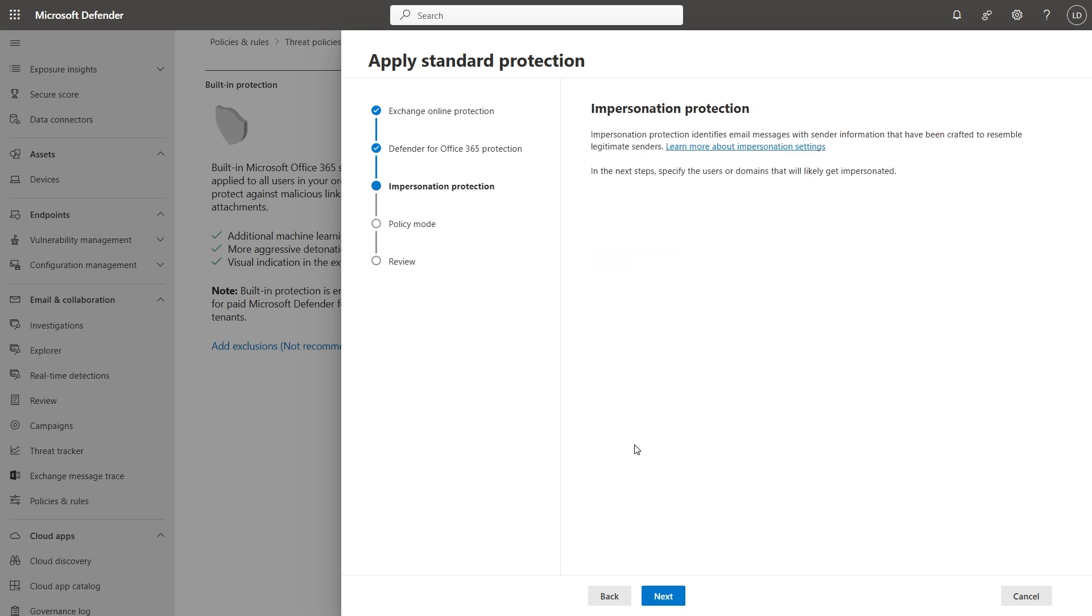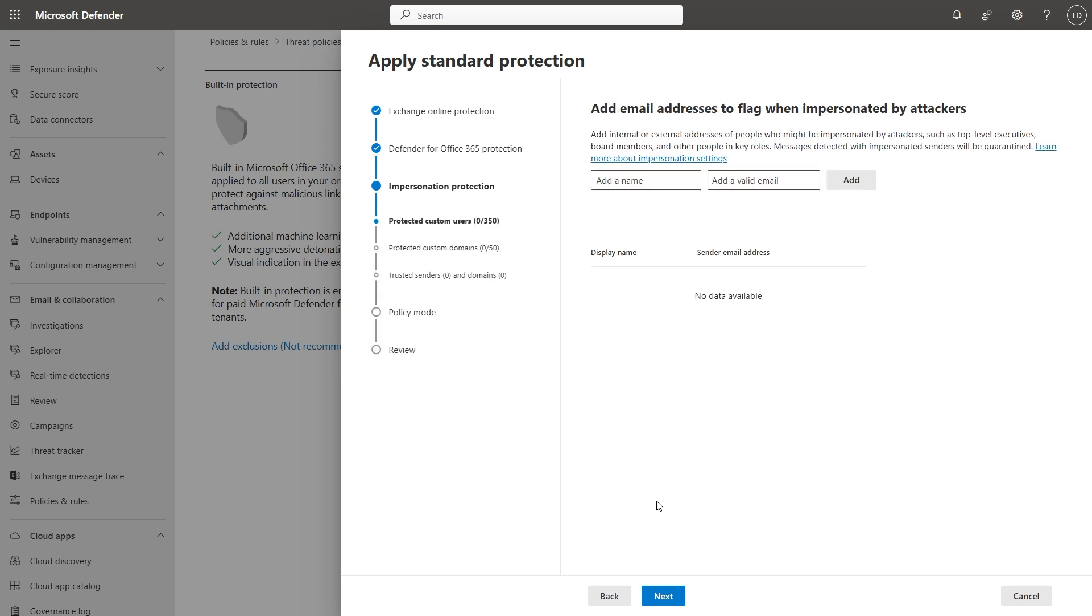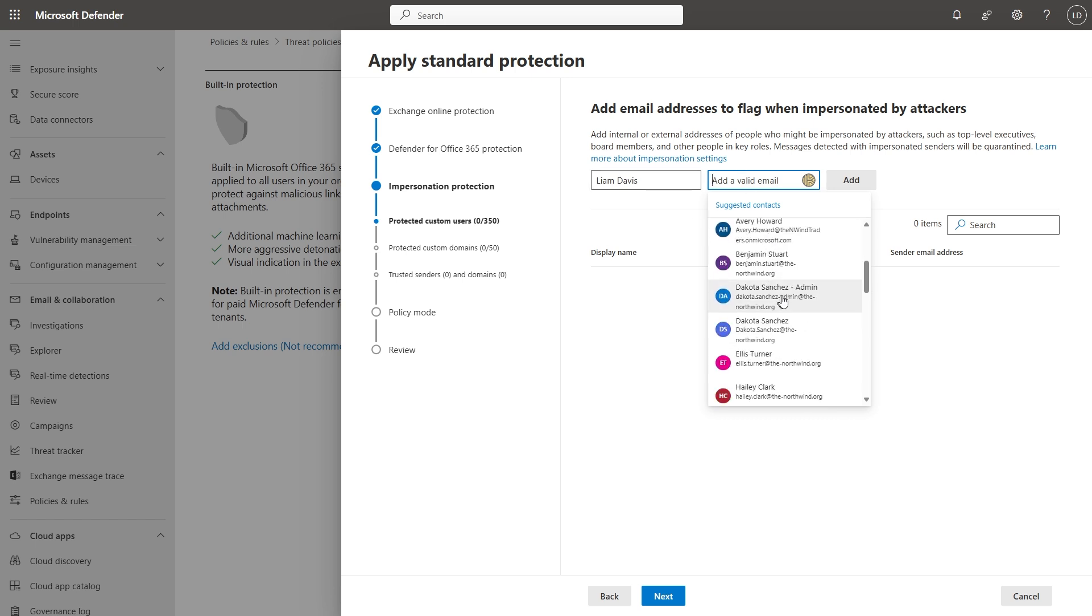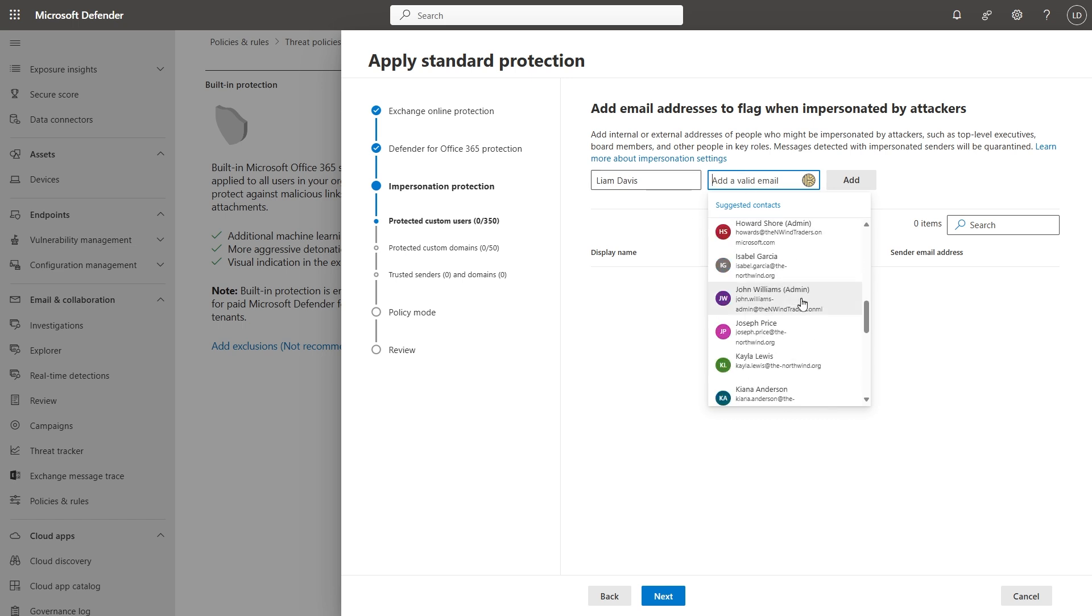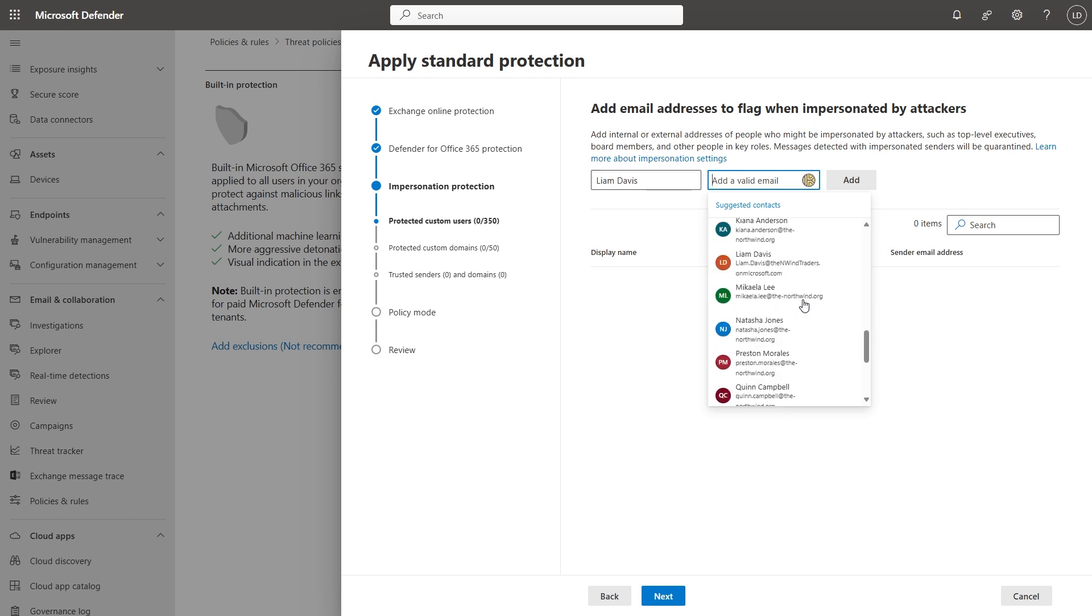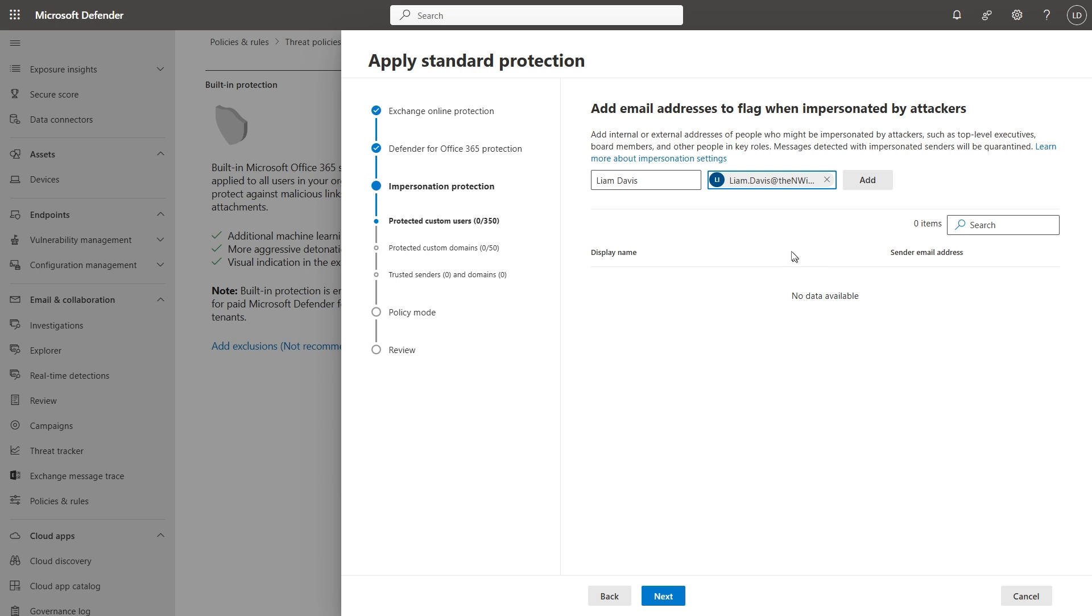I want Defender for Office 365 to also apply to all recipients. And impersonation protection, we should consider those who may be at most risk of impersonation, such as C-levels or non-exec directors, those types of people. So, you add the name. And you add the email.